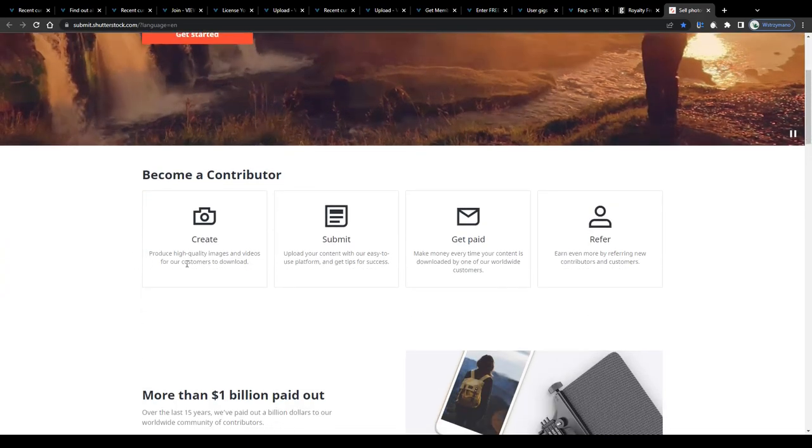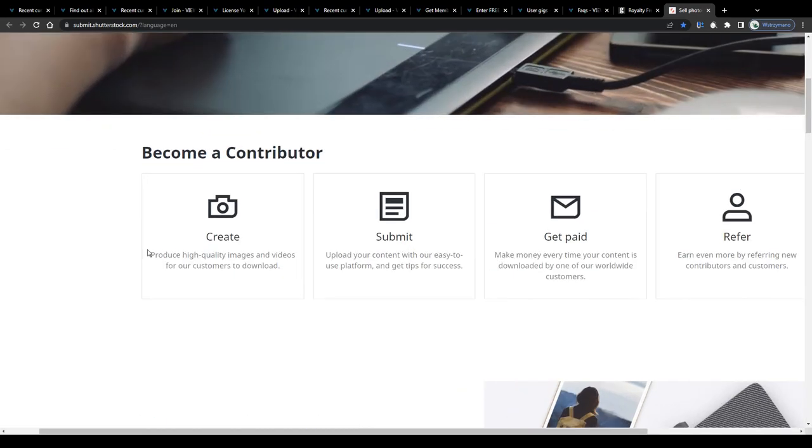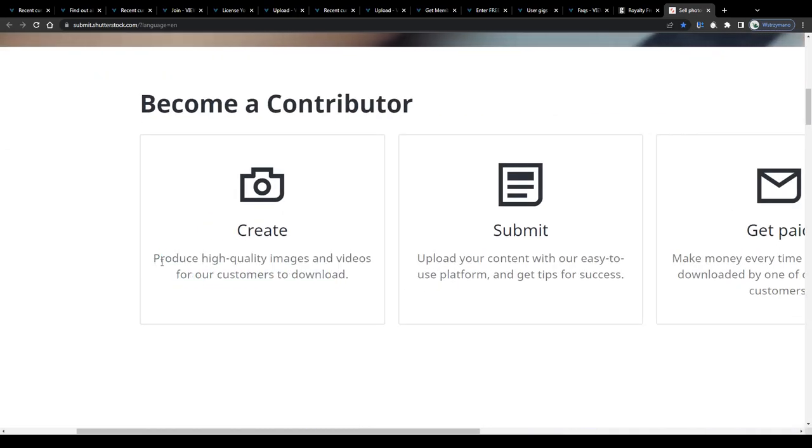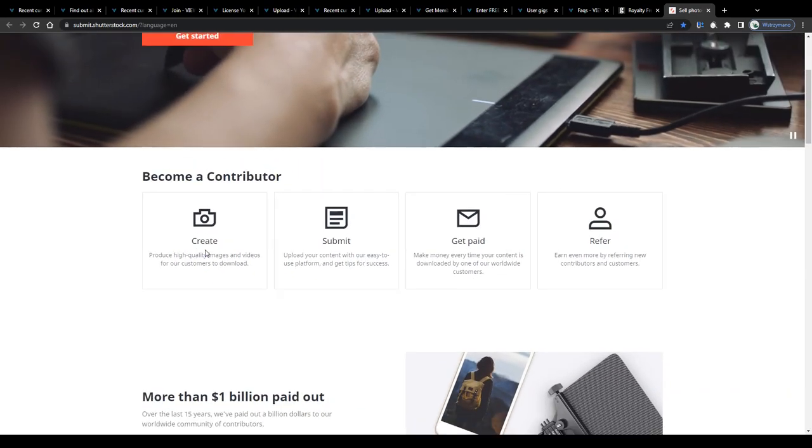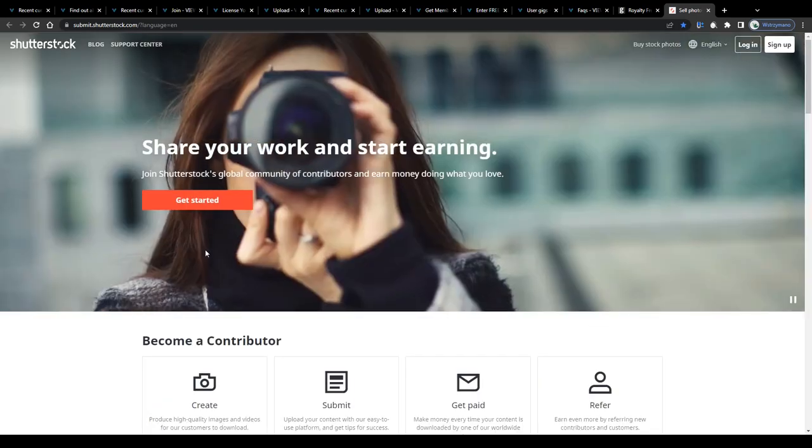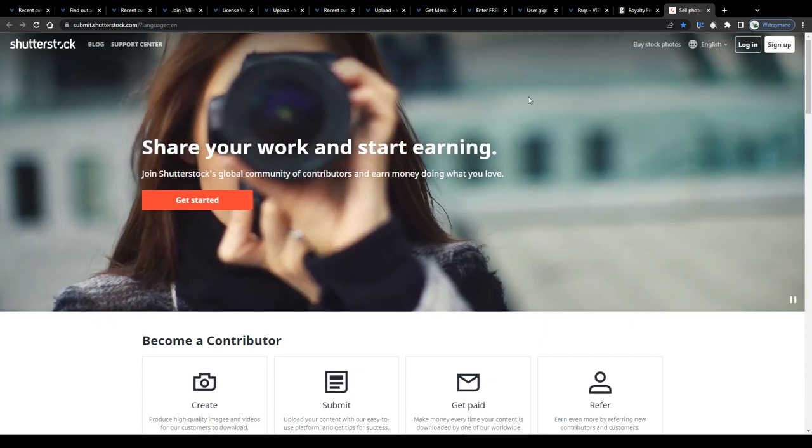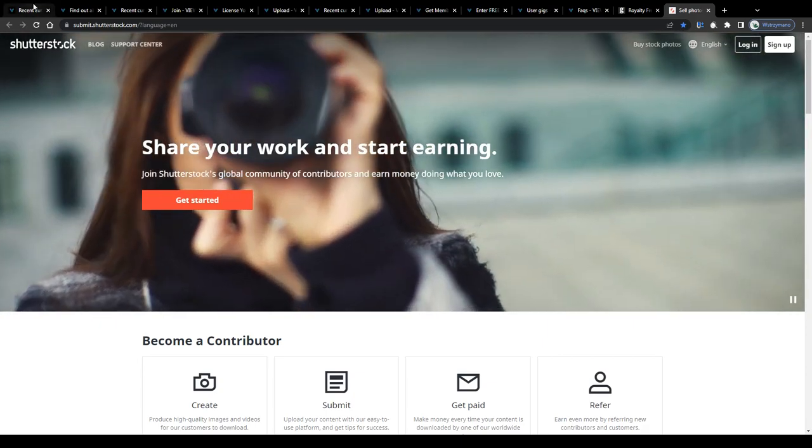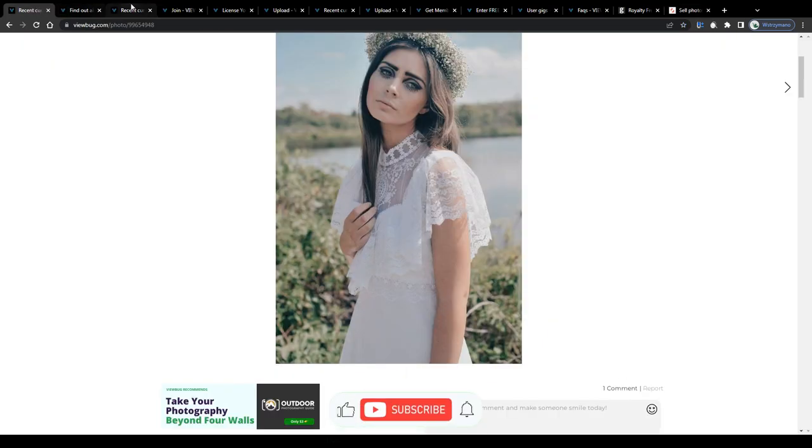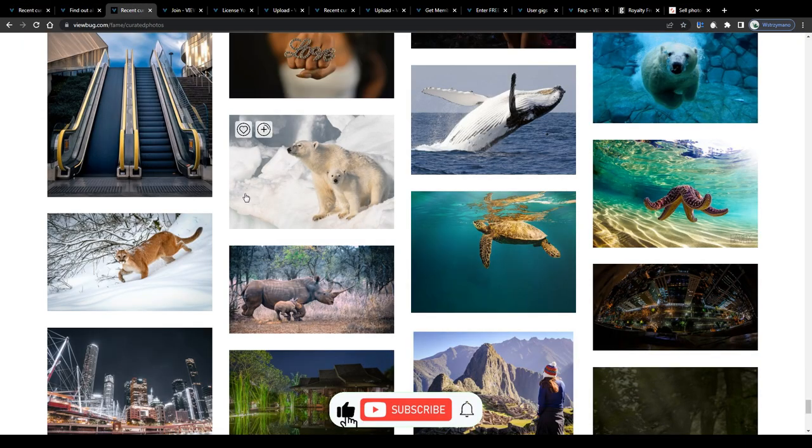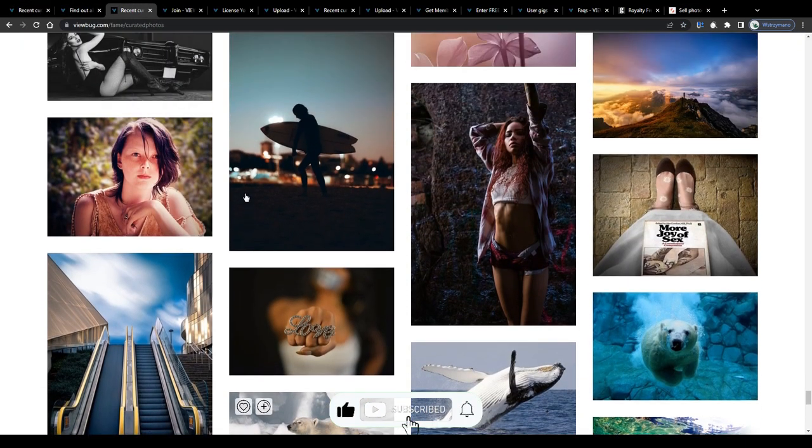Diversification is king, they say, which is true in particular when it comes to selling stock photography on the internet. At the end of the day, though, it is totally up to you guys. Well, and that's also where we leave off for today.